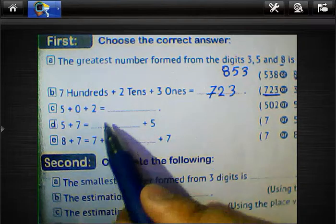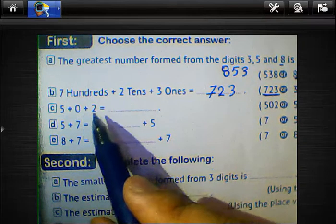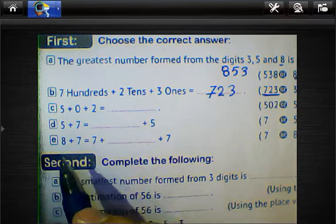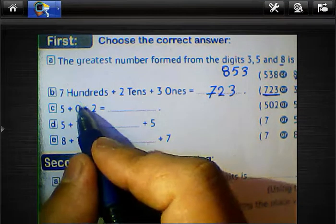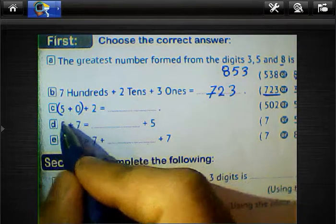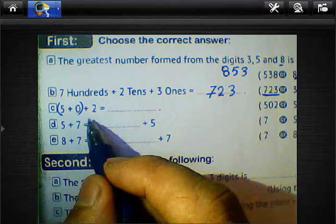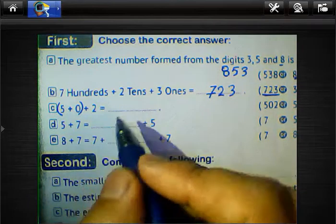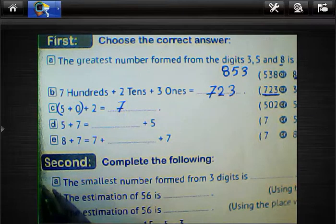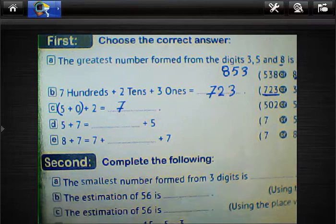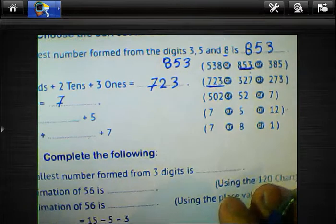Question letter C: 5 plus 0 plus 2. We can use the associative property here: 5 plus 0 equals 5, then 5 plus 2 equals 7. So the result is 7. Choose 7.